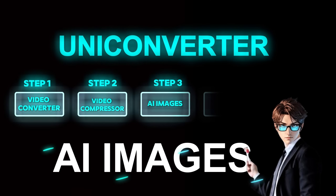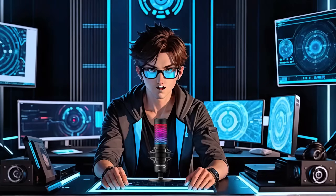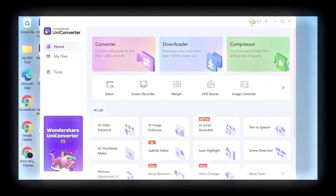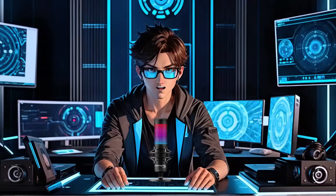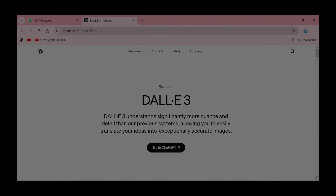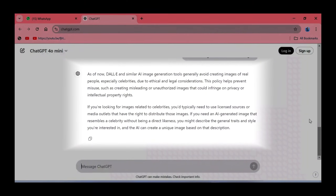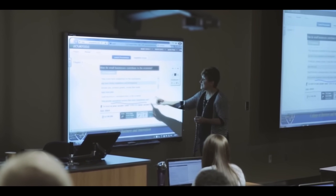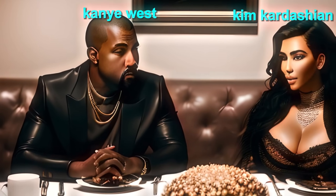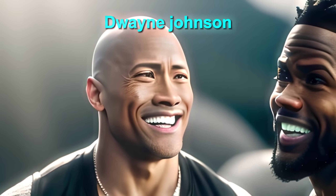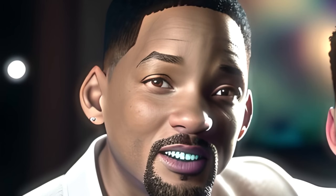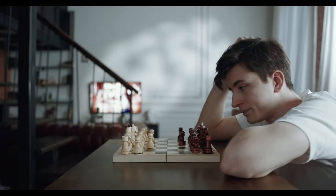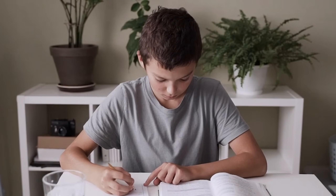The third step is: for this part, we're going to use one of the best AI image generators ever. But why AI images? Well, this tool is even better than DALL-E, and here's why. DALL-E will give you some excuses regarding a policy whenever you try generating images with celebrities — for example, Kanye West and Kim Kardashian dining, or Dwayne Johnson and Kevin Hart laughing, or even Will Smith and his son. It can do anything, as long as you can write it down.